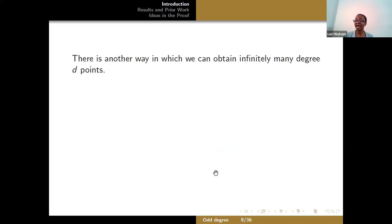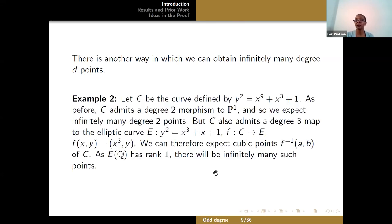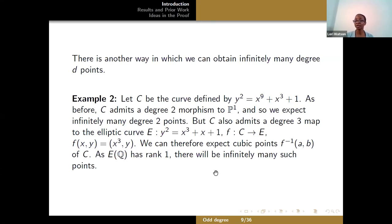Genus 0 curves aren't the only curves that can have infinitely many rational points. Maybe instead we have a degree d map to an elliptic curve, like in the second example. Here C is the hyperelliptic curve y² = x⁹ + x³ + 1. It admits a degree 2 morphism to P1, so we still expect infinitely many degree 2 points. But it also admits a degree 3 map to the elliptic curve y² = x³ + x + 1, sending (x, y) to (x³, y). This tells us we can expect cubic points whenever we have a rational point on the elliptic curve, and since that elliptic curve has positive rank, there will be infinitely many such cubic points.